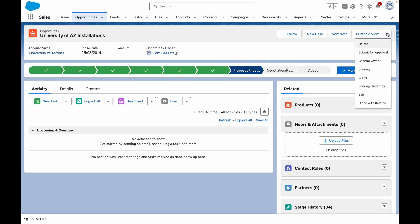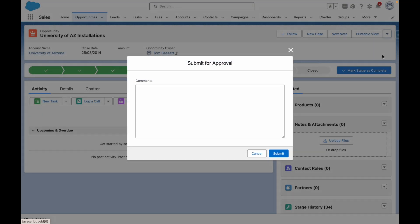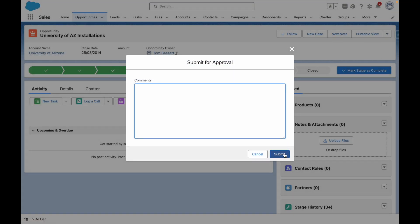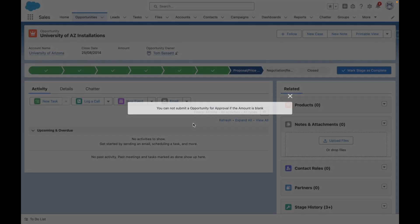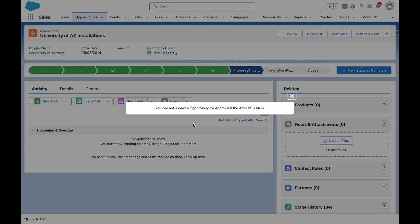If I go to submit it for approval and then press submit, my record-triggered flow will kick in and throw my custom error to say that I can't submit an opportunity for approval if the amount is blank.